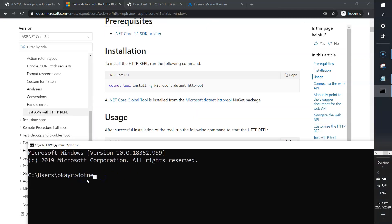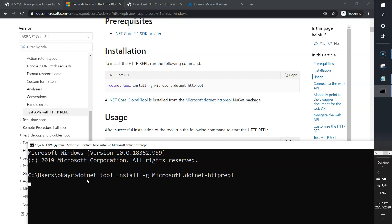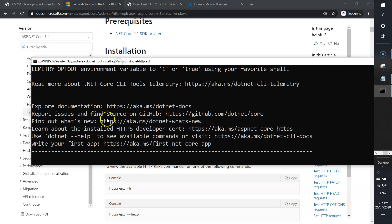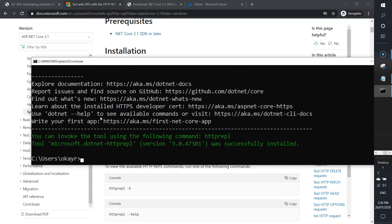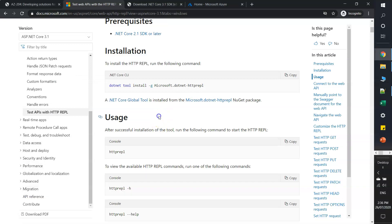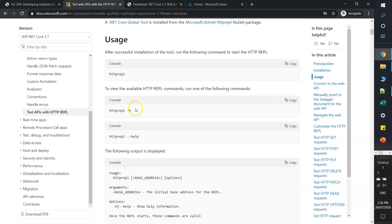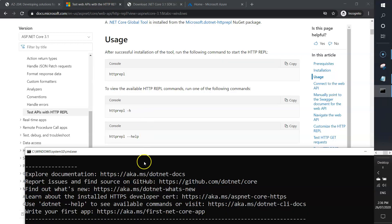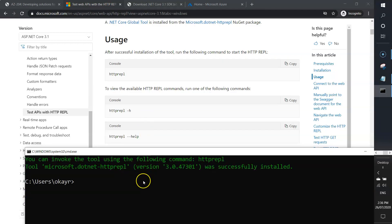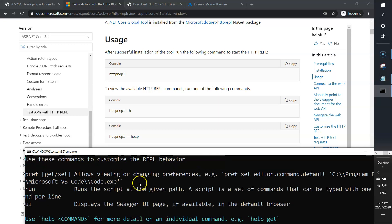Hit enter. It's installing. It's done. Now it says that once you install, type this command to start HTTP REPL. I'll go back to command prompt and type the same command: httprepl -h.